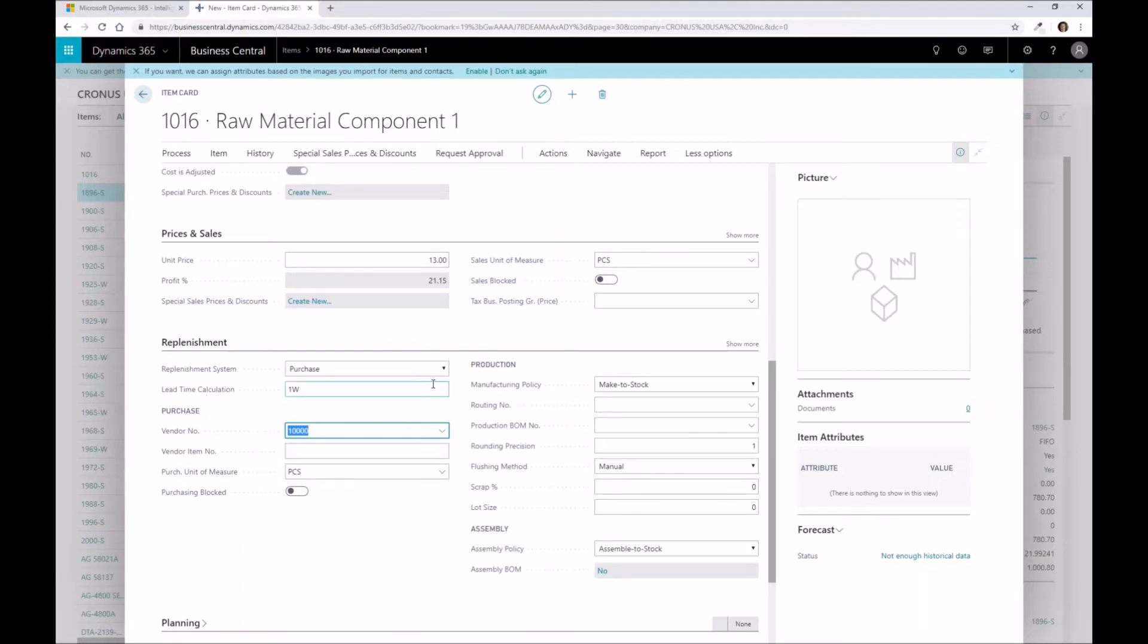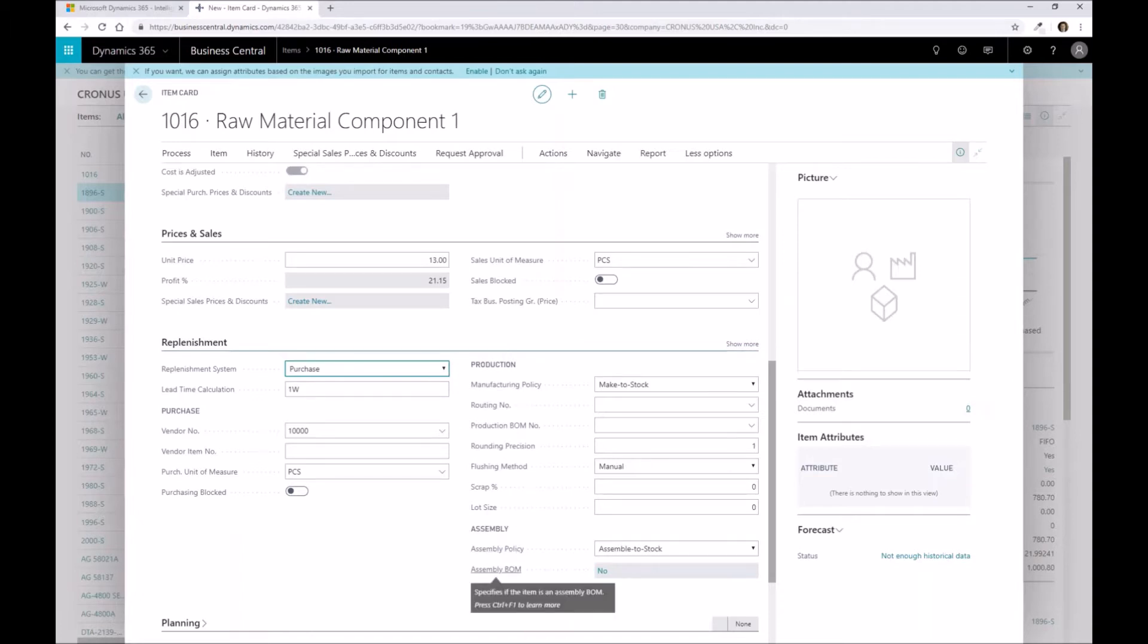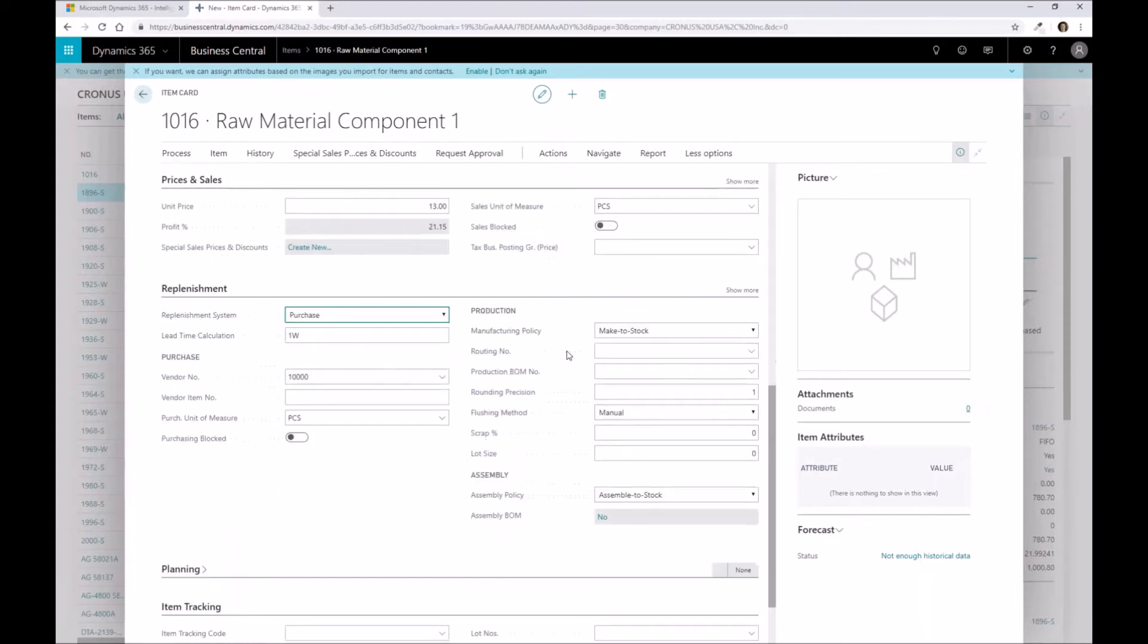For the replenishment system, the important thing to note here is that we are set to purchase. When we do our finished good material, that's when we're going to select a production order to drive that particular requirement. But because this is a raw material component, we're just purchasing it as part of that process. So when it comes to the production side or even the assembly side that's exposed on the replenishment tab, this information is basically irrelevant for a raw material component. I'm not going to be setting up a manufacturing policy, routing number, or BOM.